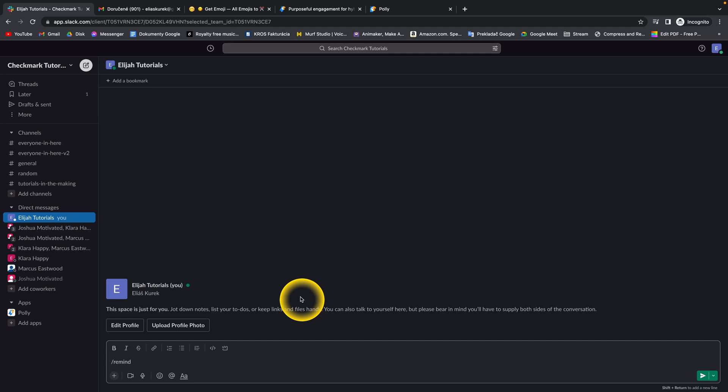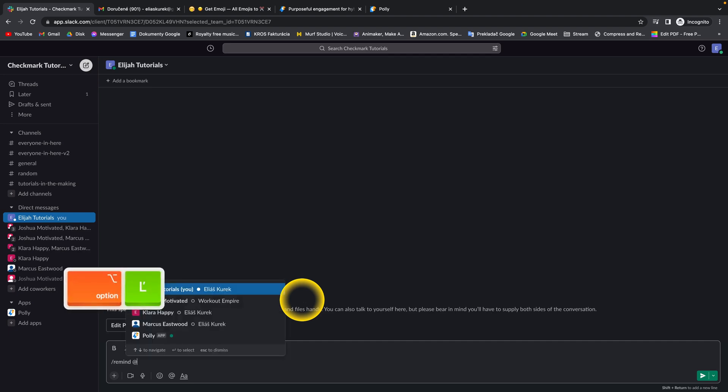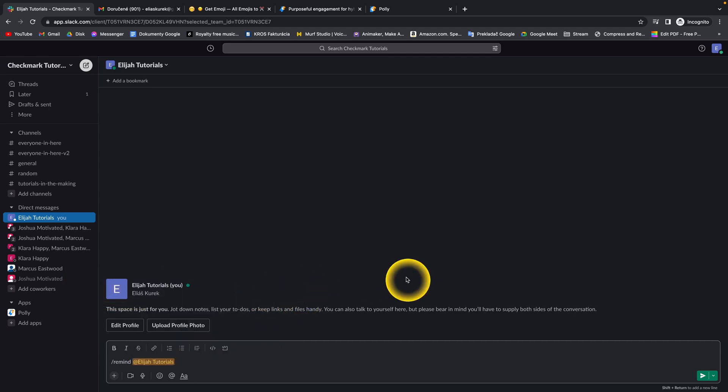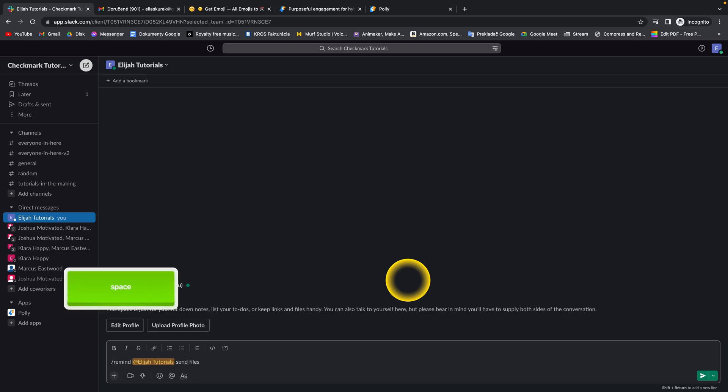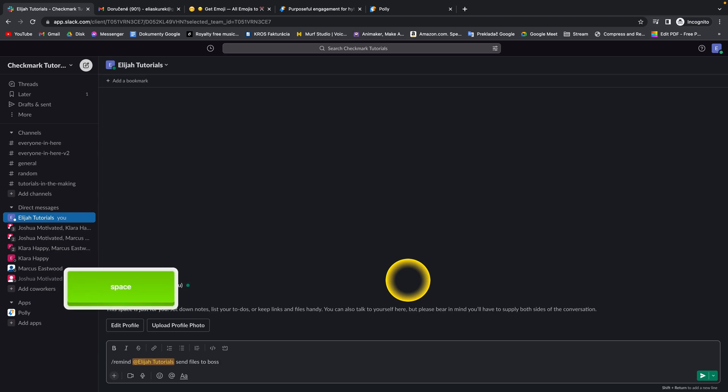So let's say remind, choosing me since I want to remind to me, and send files to boss tomorrow.